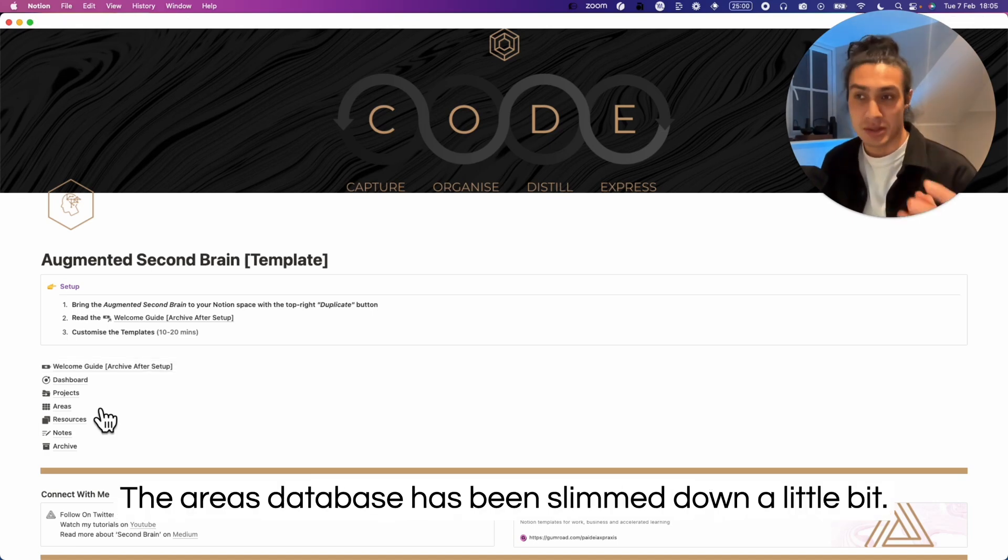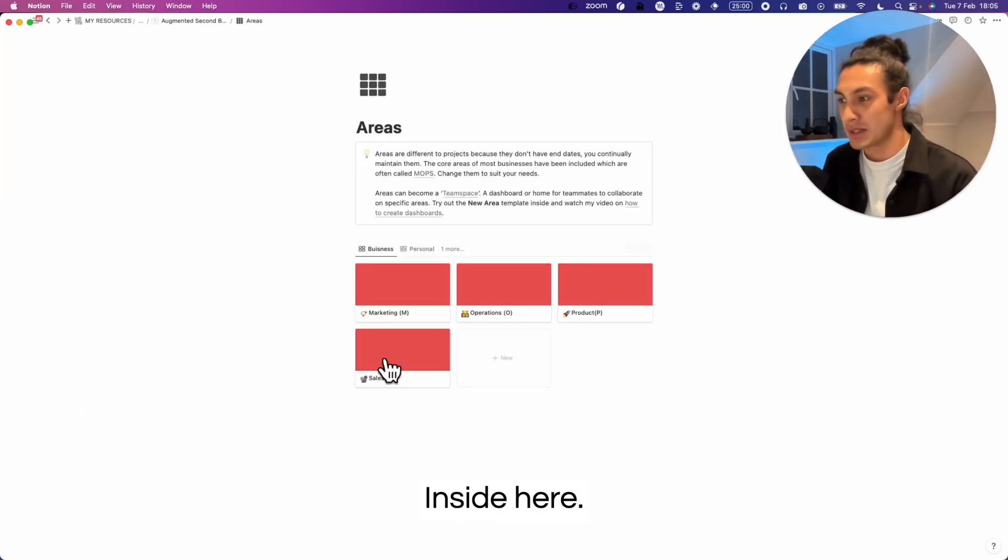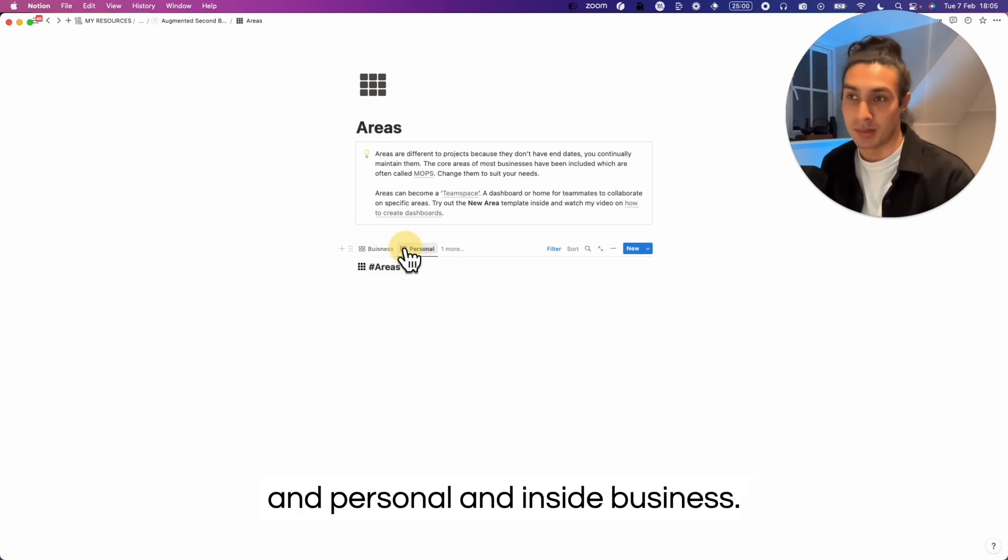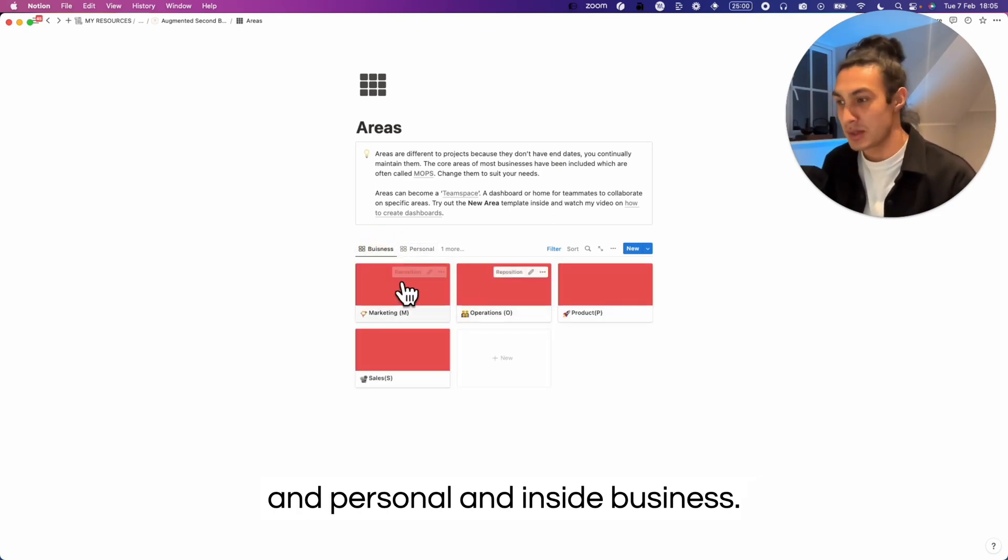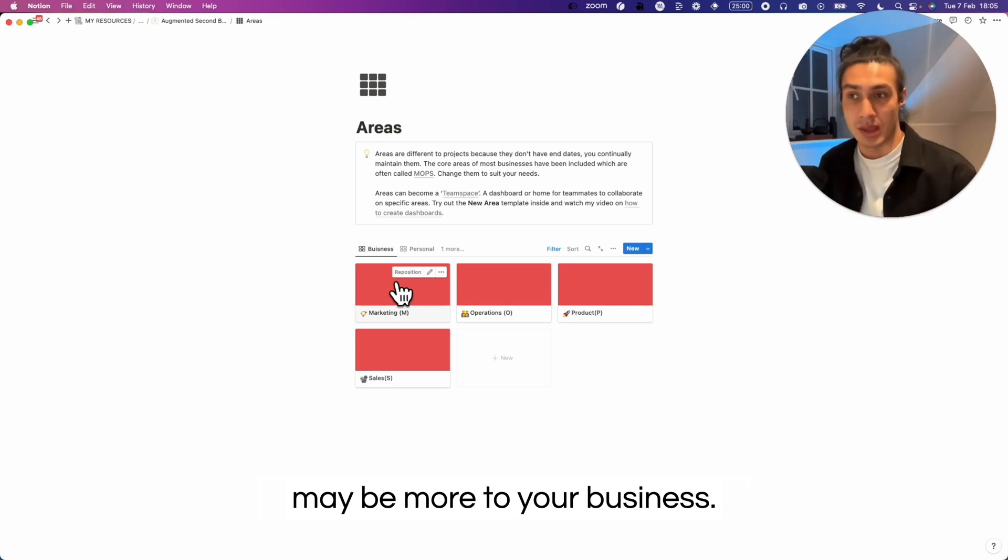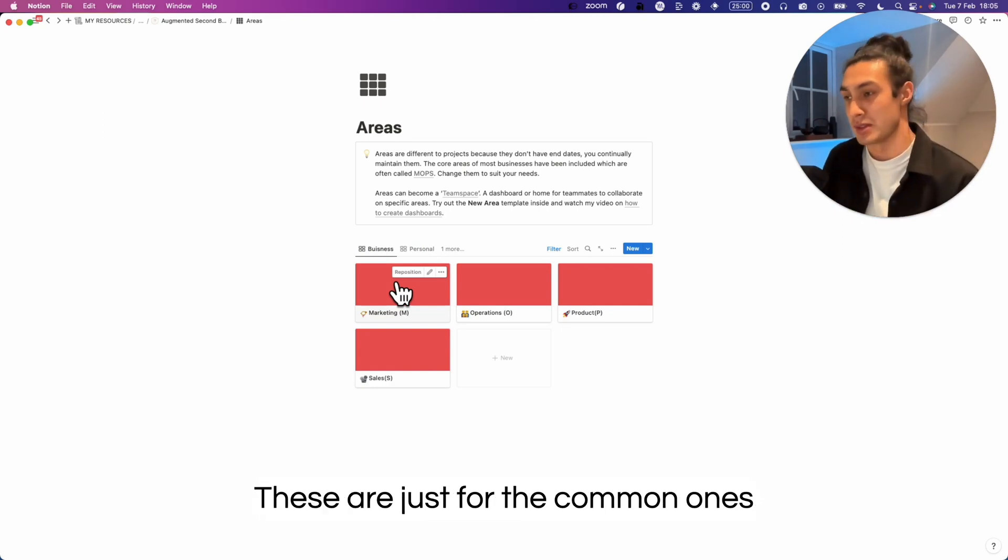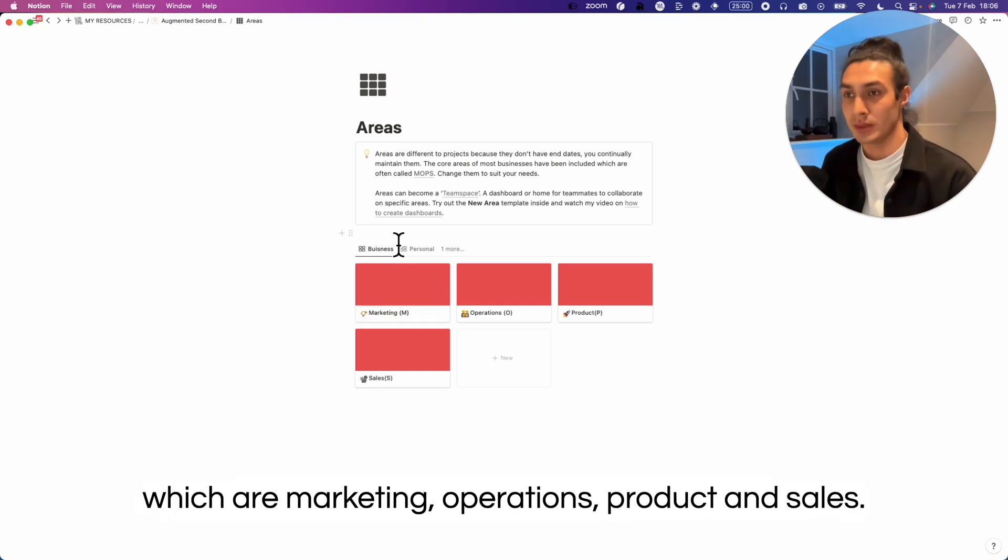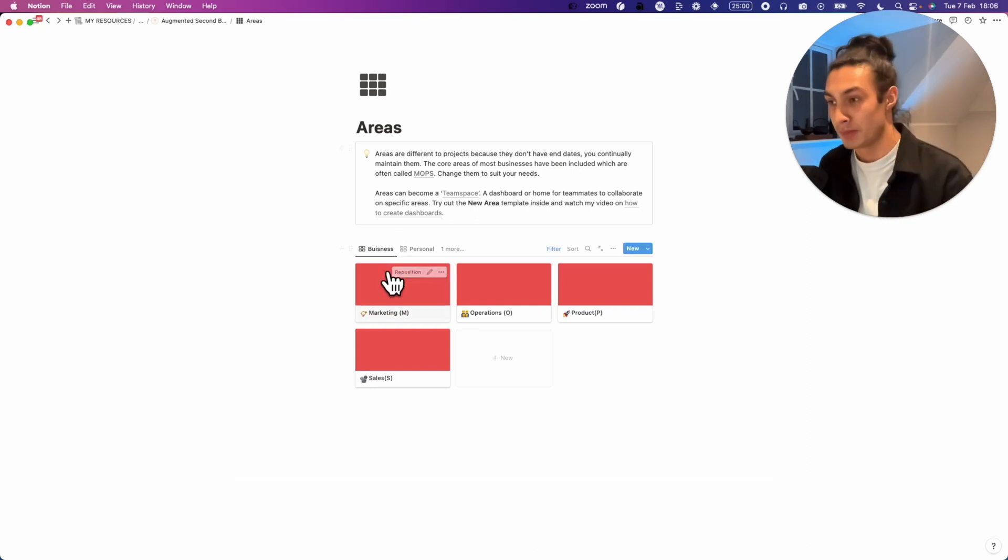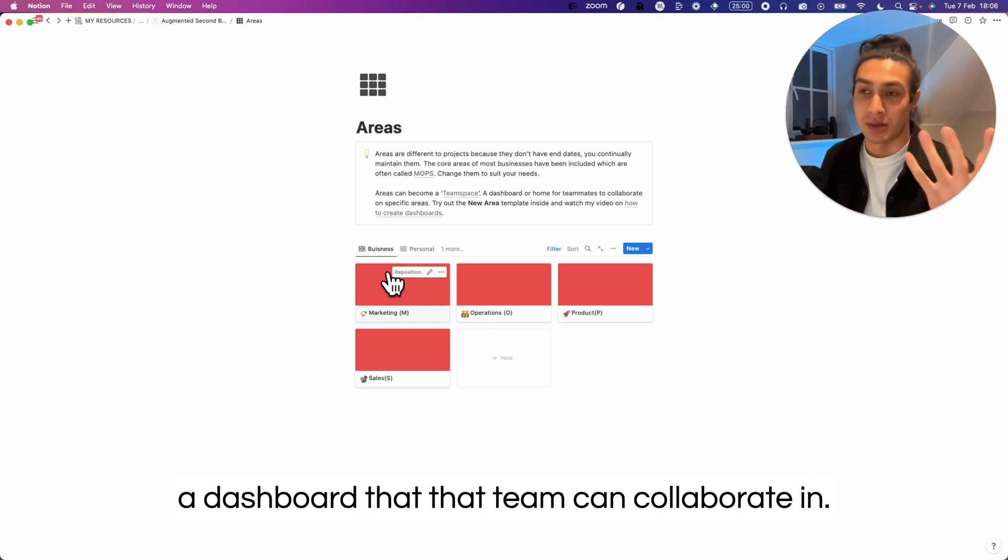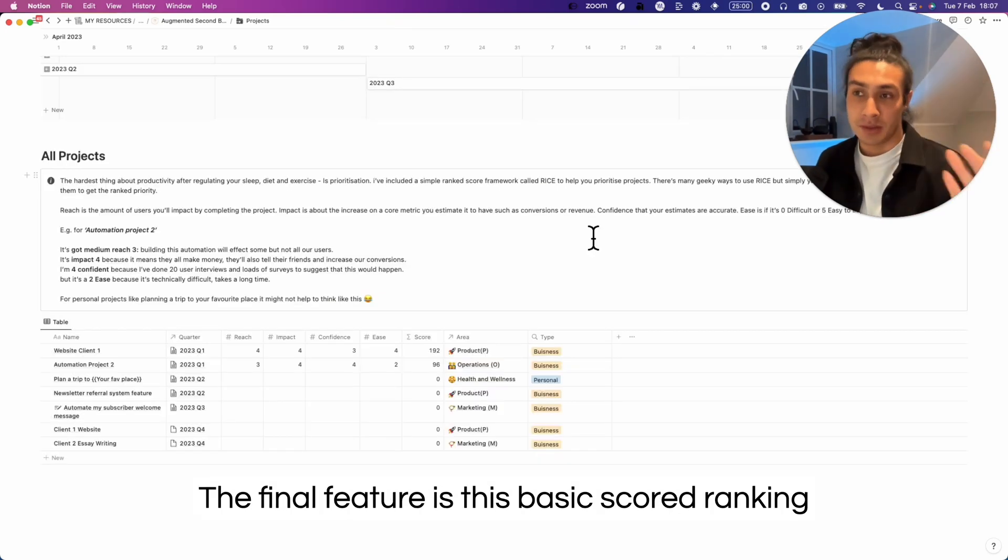Jumping around a little bit, the areas database has been slimmed down a little bit. Inside here I've still created the filters for business and personal, and inside business there are four key areas but there may be more to your business. These are just for the common ones that I find in businesses that I support, which are marketing, operations, product, and sales. Inside each you could create a team space or a dashboard that that team can collaborate in.